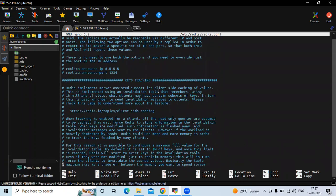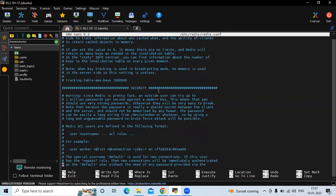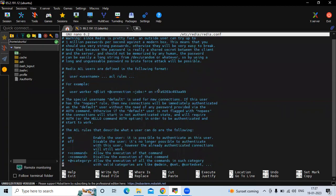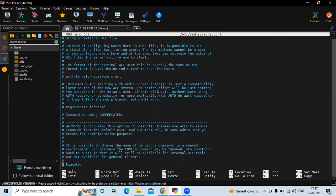Here you can see 'requirepass', which means require password. I'm going to uncomment this line and set my password here. I am going to enter my password: devopsint.